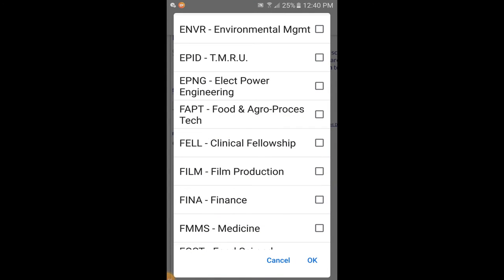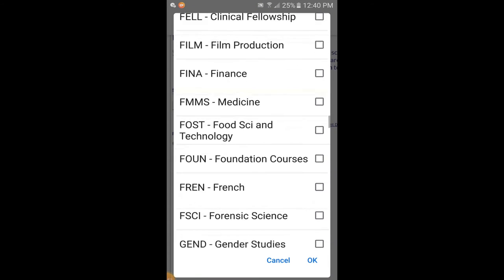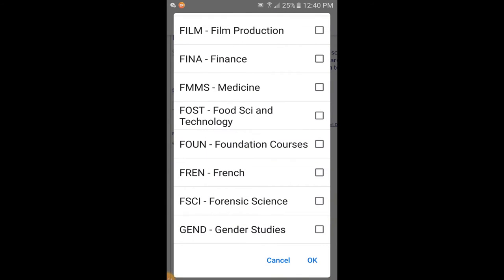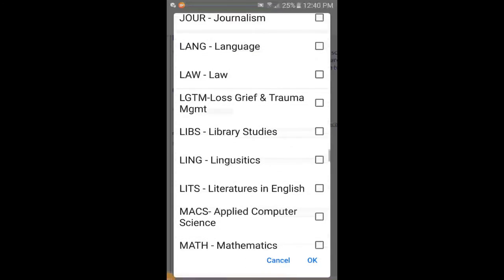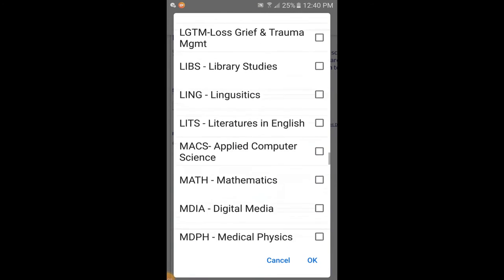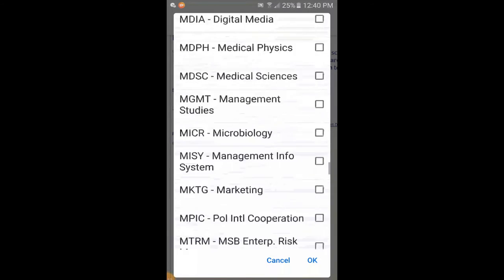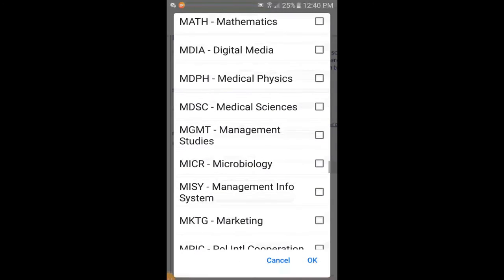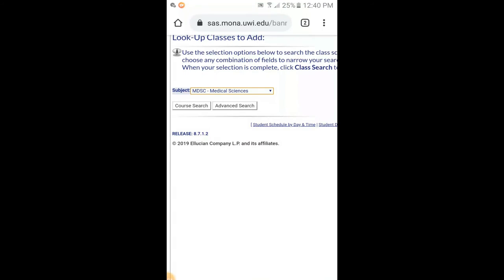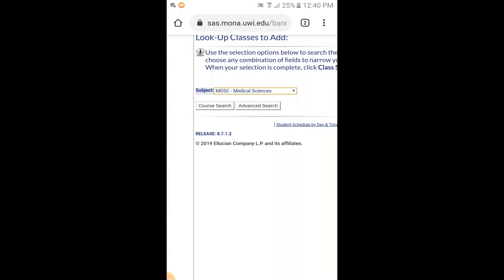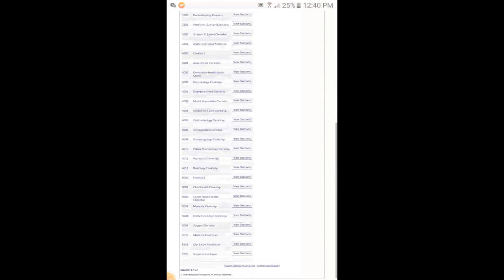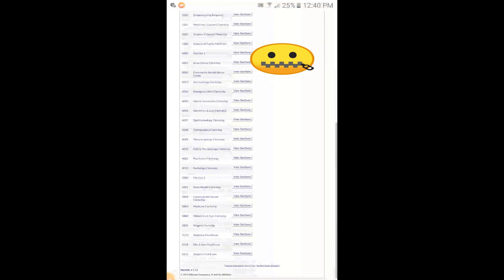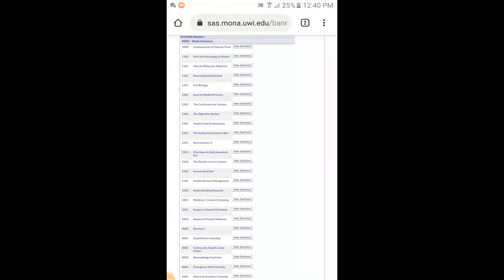Most courses come with four letters at the front, then the number. Like for food science and technology, you have FOST. French has FREN, so you'd select French if you want to do French courses. Law has LAW, so those law courses will have that as the prefix for the registration code. I'm going to go to Medical Sciences, and that is MDSC. So I click that, then press OK, and I'm just going to do a course search. I'm searching all of Medical Sciences for the different courses.